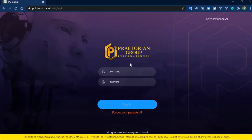Good afternoon, good evening, good day wherever you are and wherever you're watching this video. Today I want to show you how to generate multiple Bitcoin addresses and how to update the Bitcoin address in your PGI account.